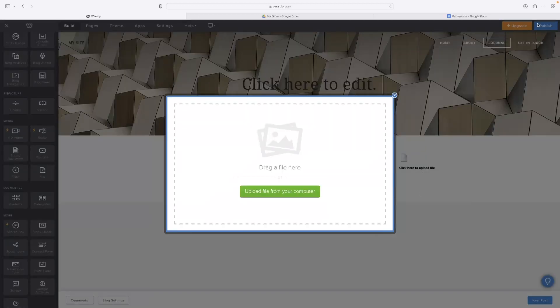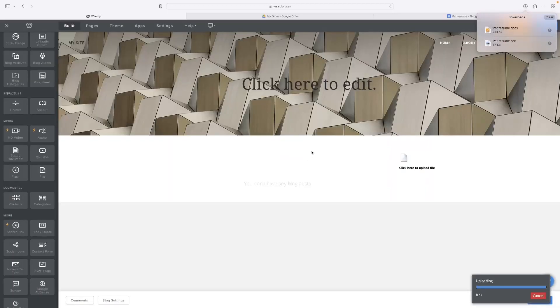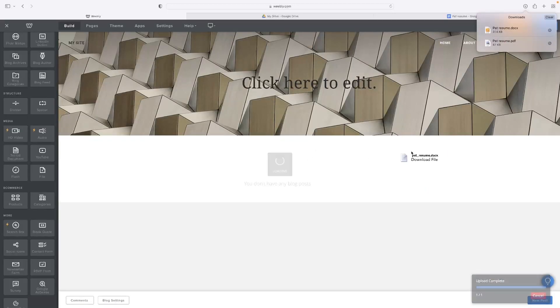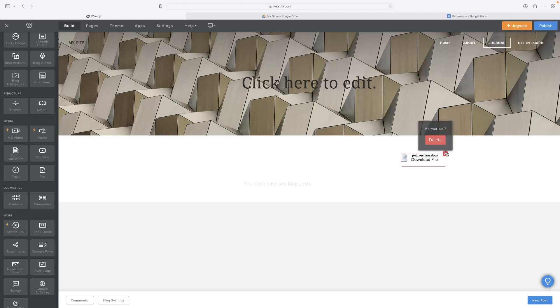Hit Upload File, I'm going to go into my recent downloads and drag that pet resume template in there. And then that'll be available for anyone on your website to download directly as a Google Doc.